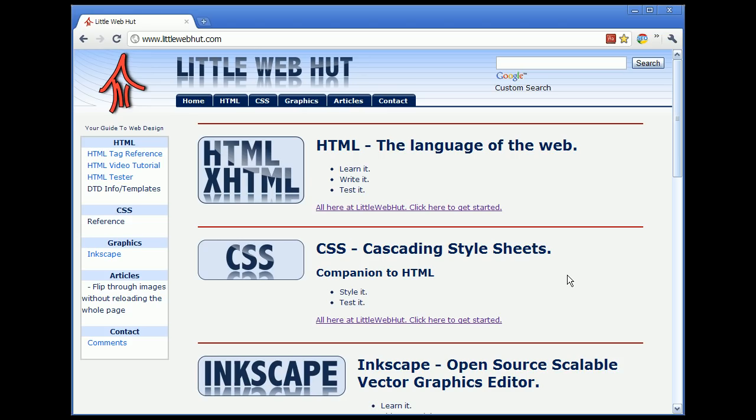This is the fourth in a series of videos designed to teach the basics of HTML. If you are new to HTML and have not yet watched the first three videos in this series, you might want to go back and watch them before watching this video. This video will demonstrate the use of the image tag for placing images on a web page, and the anchor tag for creating links on a web page.